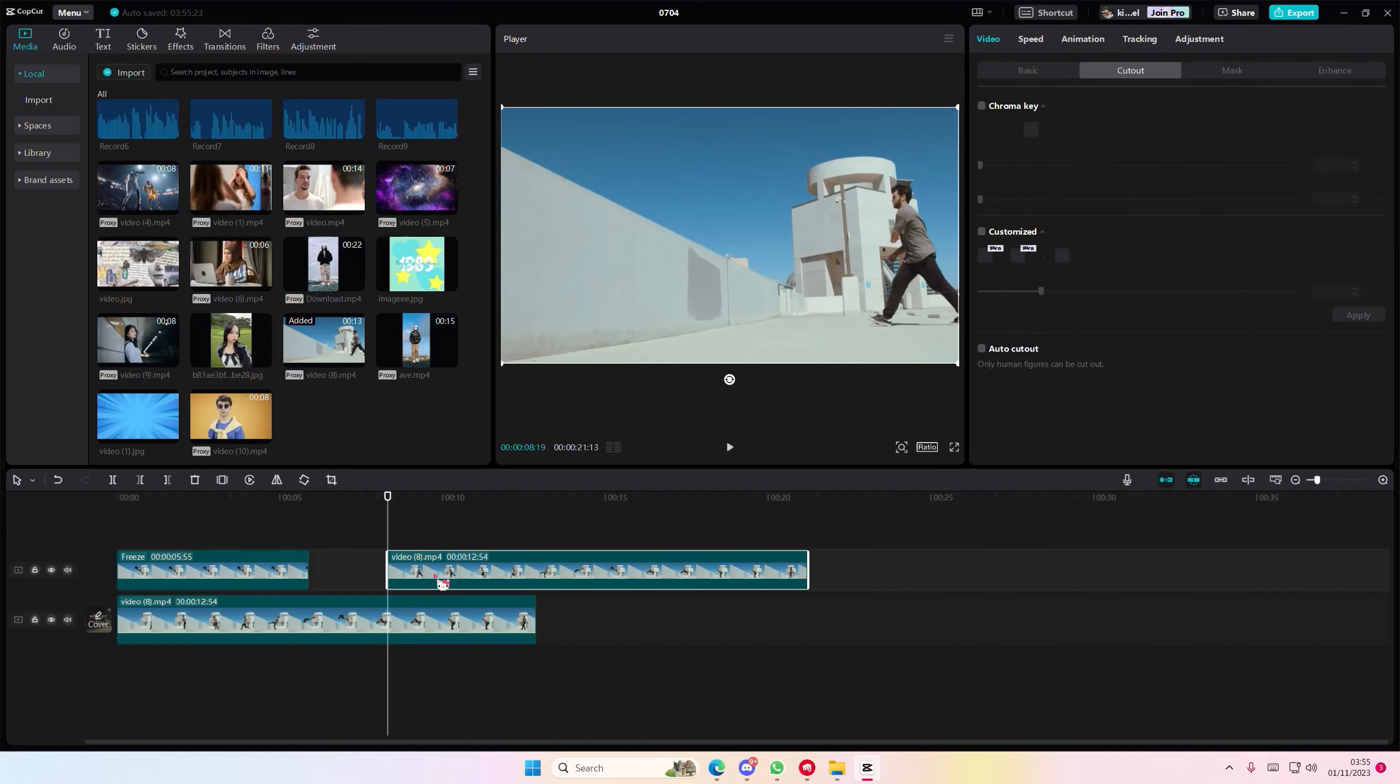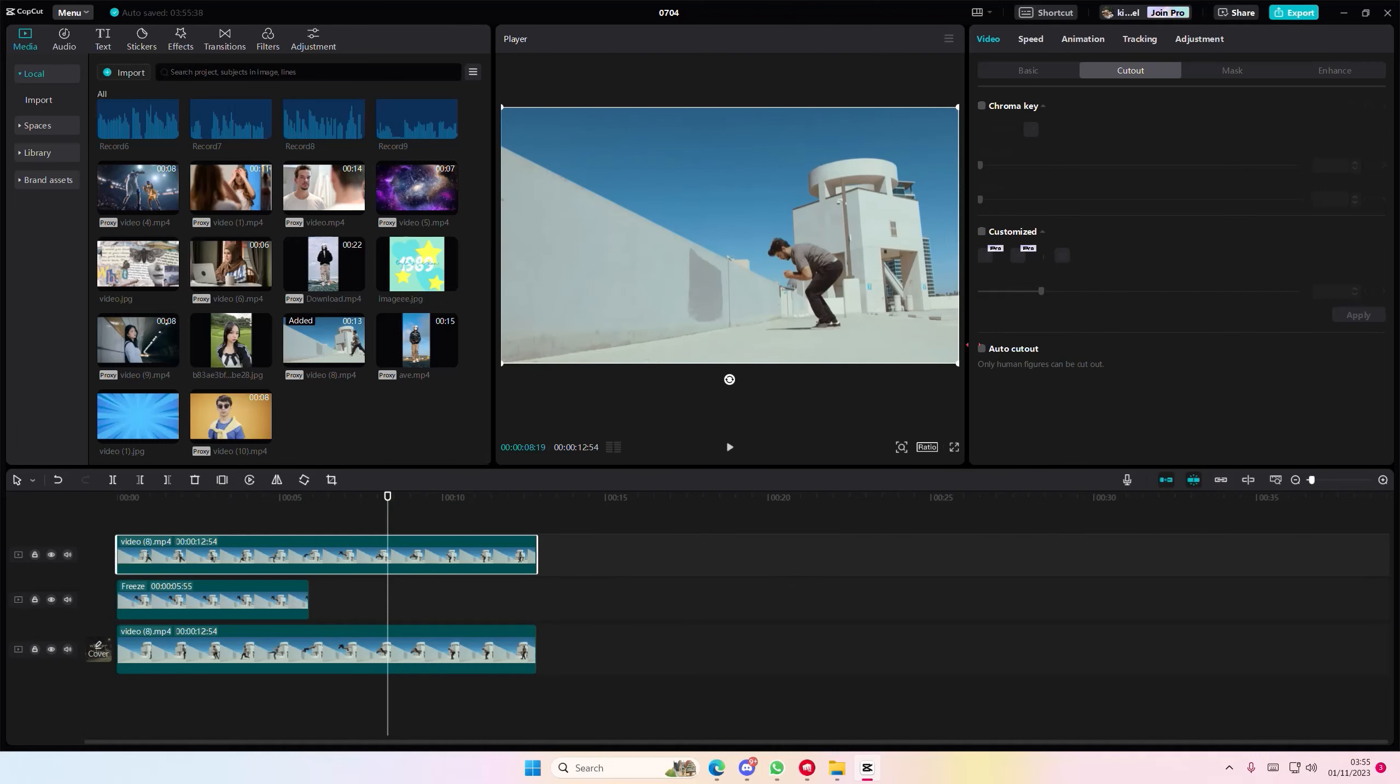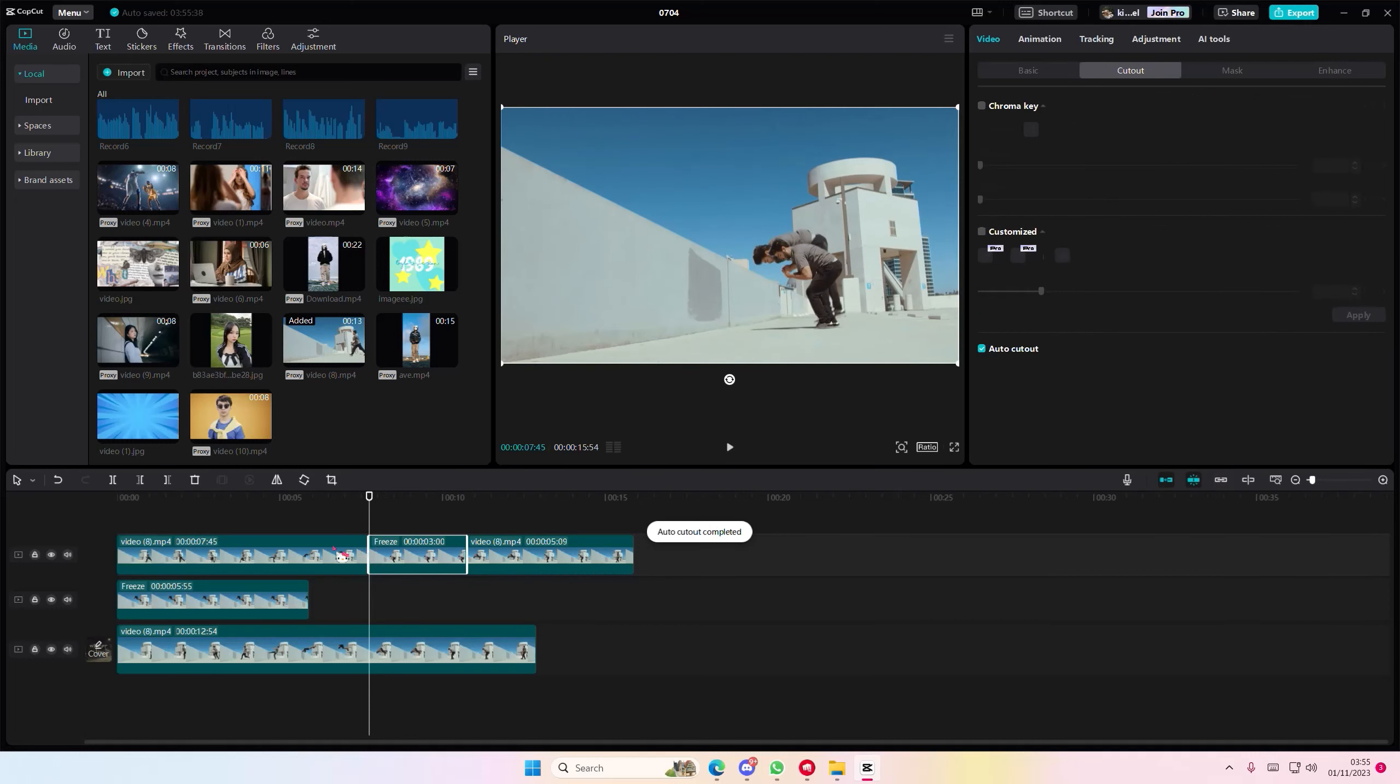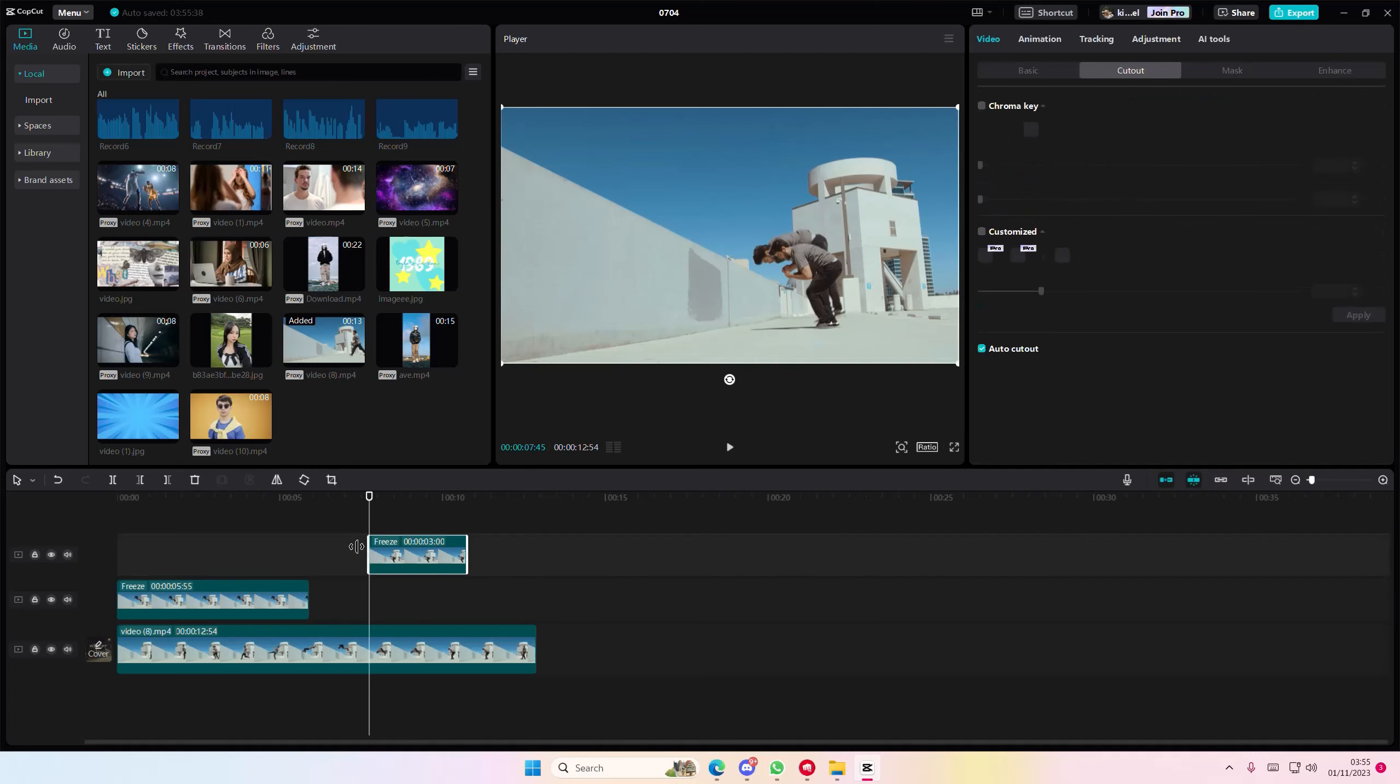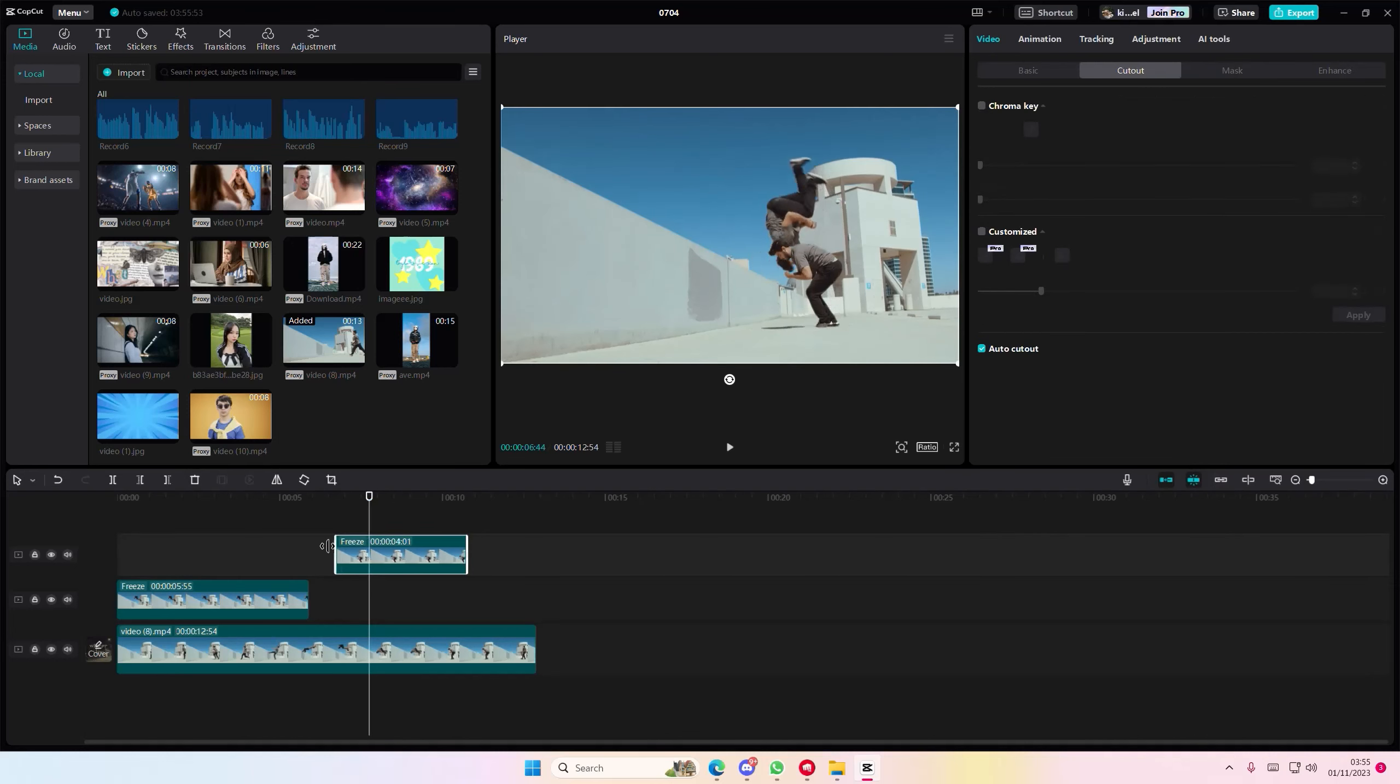So I'm just going to copy and paste that again. Go to auto cutout and select freeze frame here. I'm just going to delete the rest and extend it.